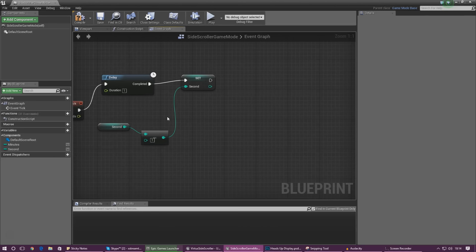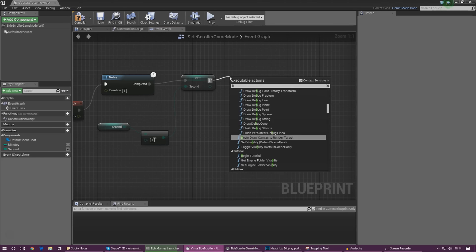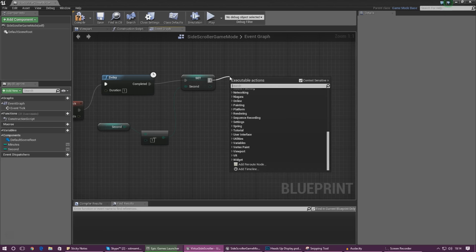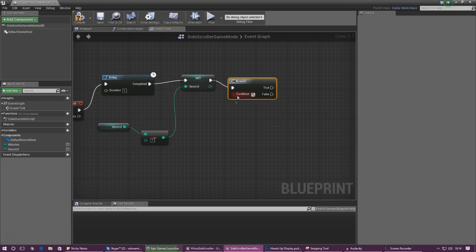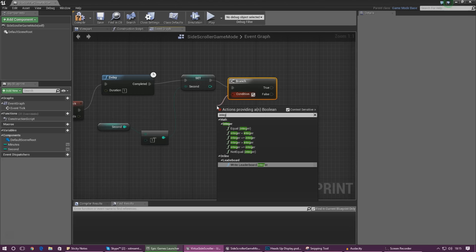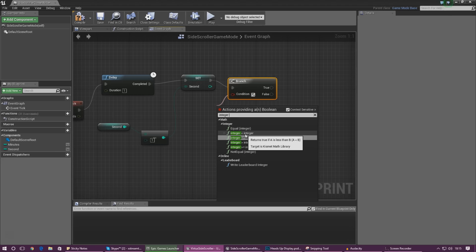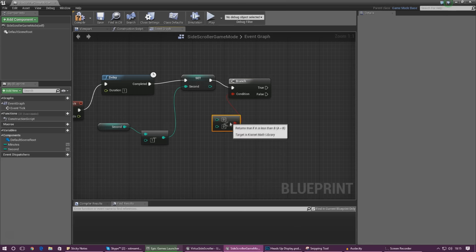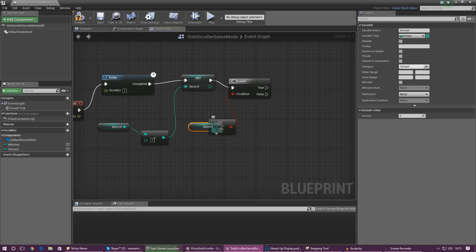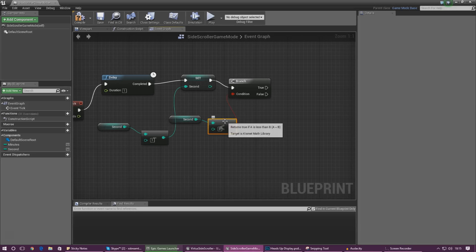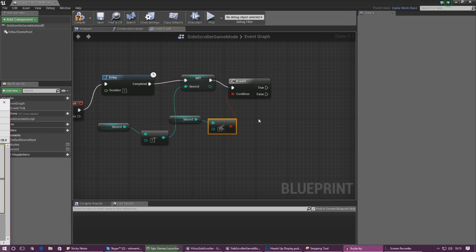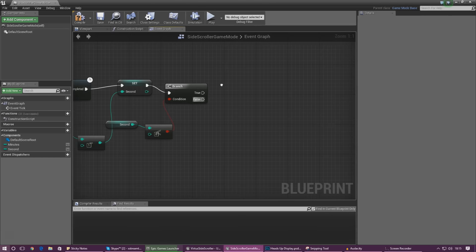Next we need to check whether the second value is less than zero. If it's less than zero after we do this maths, we want it to take away a minute — we don't want it to go from 0 into negative values. We need to use a Branch node to set up some conditioning. Drag out from the Set node and add a Branch. The maths we're doing is integer is less than: we check whether 'second' is less than zero, and if it is we take away a minute.